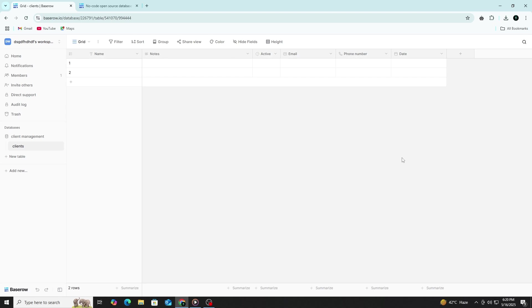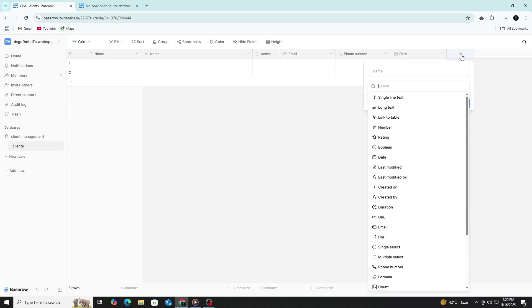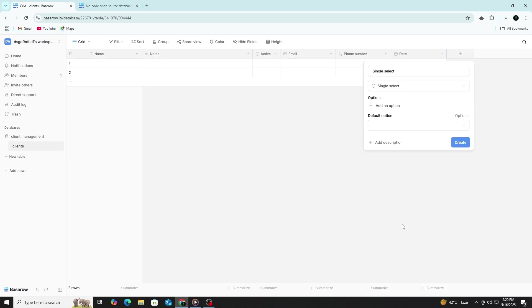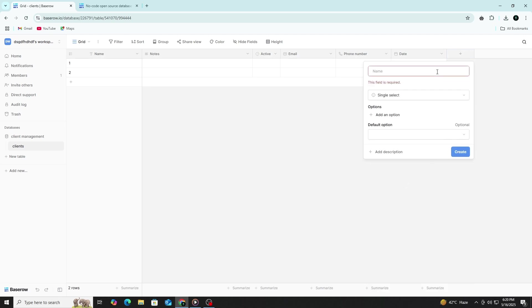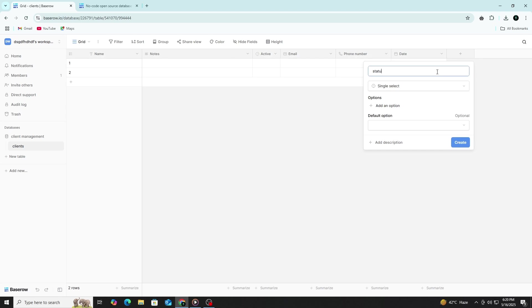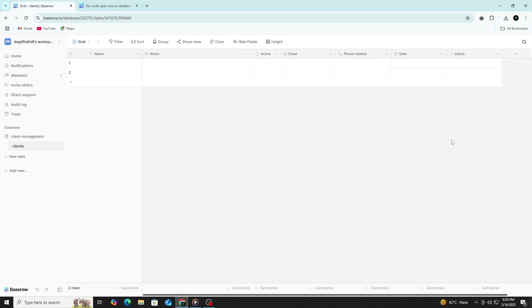Finally, add a Status column using the single select field type. Name it Status and define a list of possible stages for client engagement. This allows for standardized categorization of clients, helping to track their progress through your pipeline and enabling efficient filtering, reporting and workflow automation.